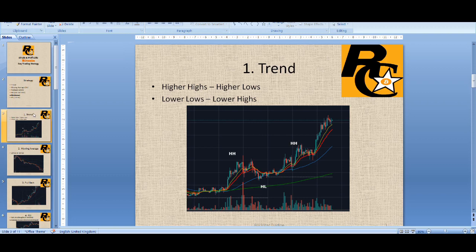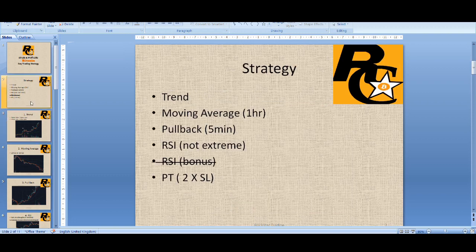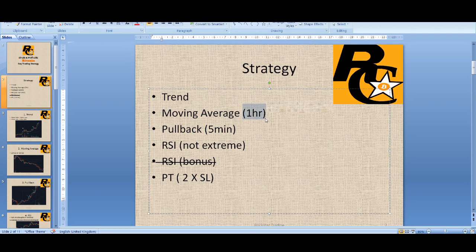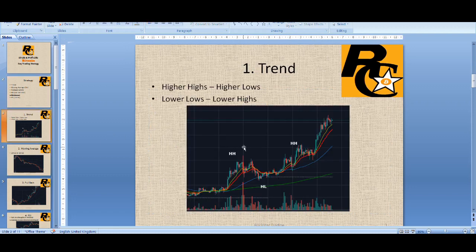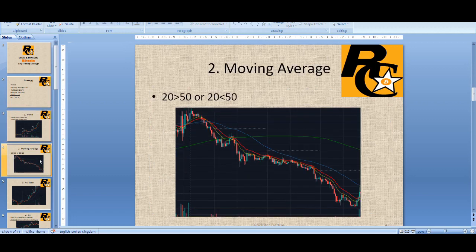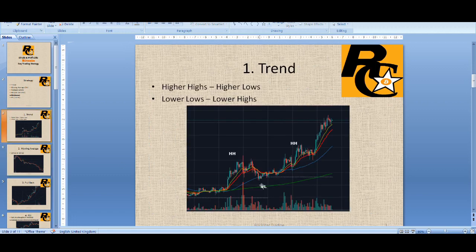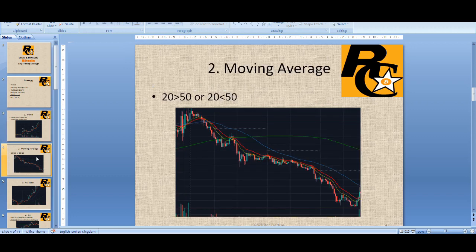One of the questions was: where do I find the trend from? You find the trend from the one-hour time frame. So you trade according to the one-hour time frame. If the trend is up on the one-hour time frame you look to buy; if the trend is down on the one-hour time frame you'd look to sell. That's the main key bit I think was missing from the previous video, so remember that guys.